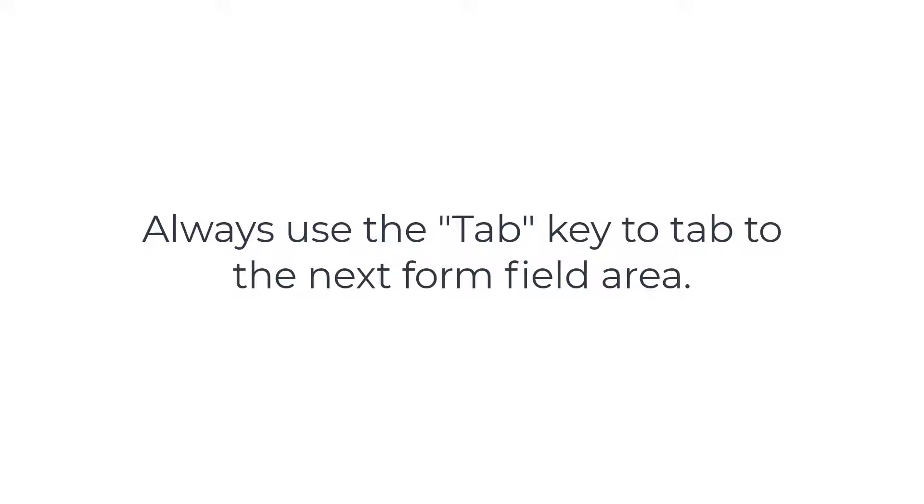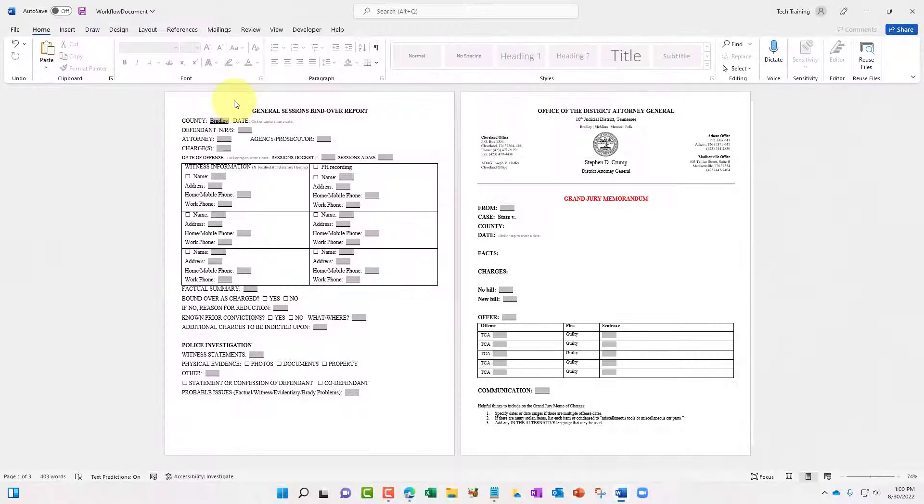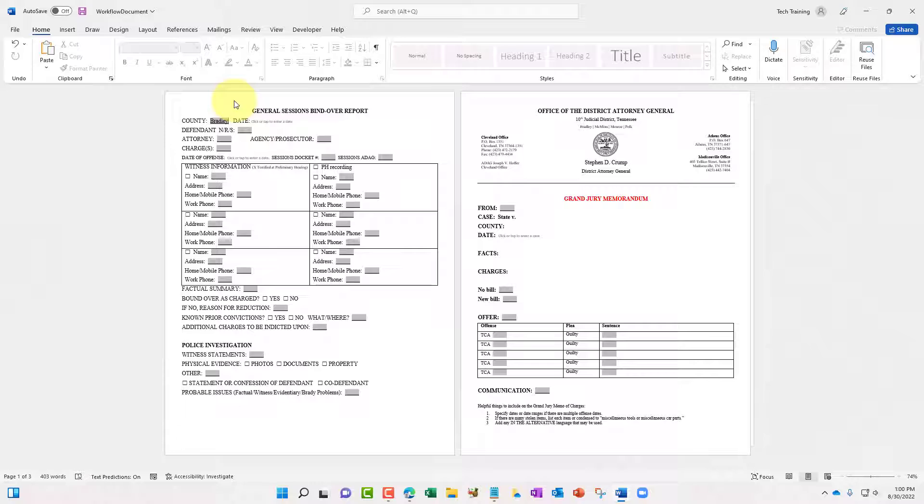you can press enter while you're within the form field and automatically adjust or move down the text within the document. So you'll always want to make sure whenever you are in a form field area, simply press the tab key on your keyboard.